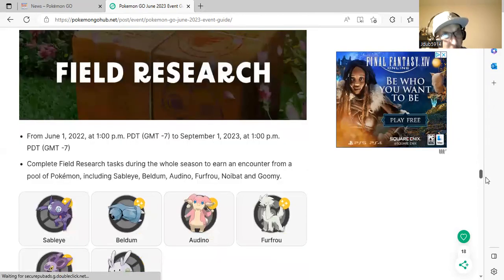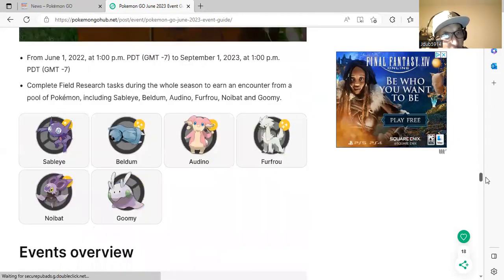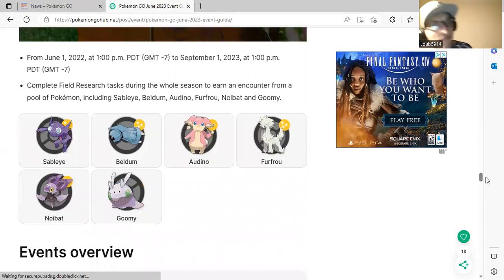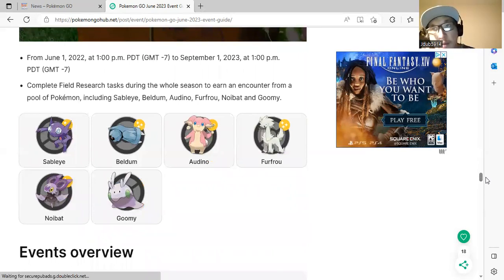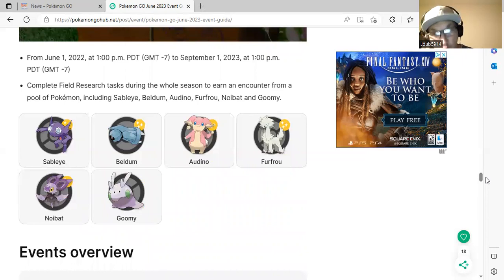We talked about the breakthrough box. Sableye, Beldum, Deino, Furfrou, Noibat, and Goomy will be in this season's research breakthrough box. It's a good one.